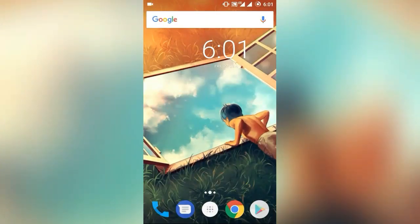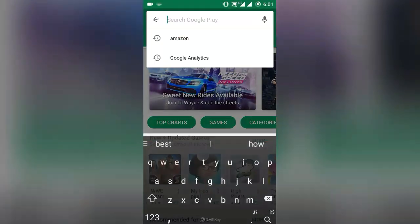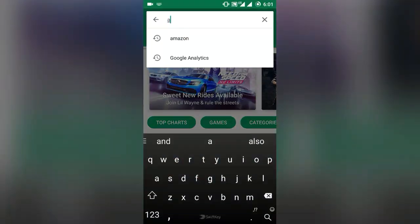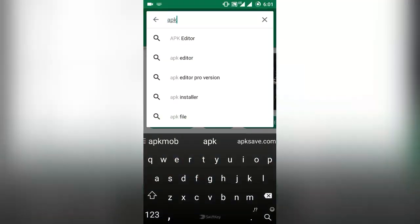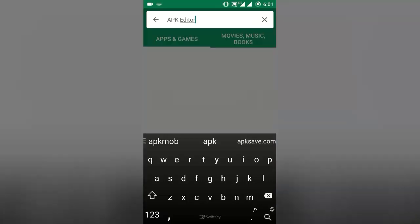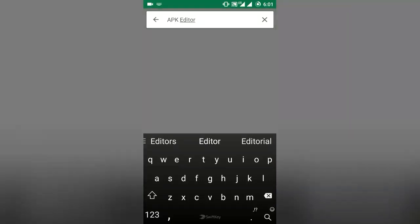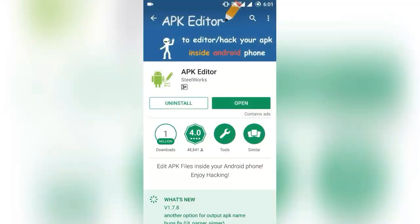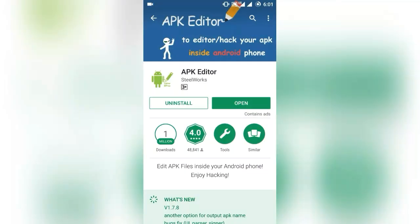For that, you first need to download an app named APK Editor from Google Play Store. I have already downloaded and installed it.